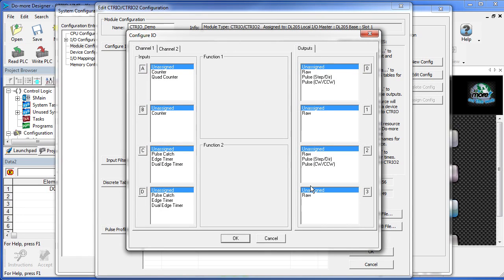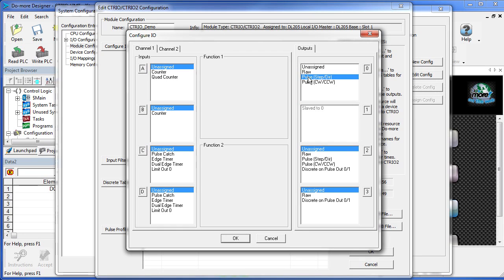Over here are my outputs. I want to dedicate 0 and 1 to driving the stepper motor via pulse step and direction. That will take up these two outputs. Once I have selected that, I get the option of putting a limit on that.